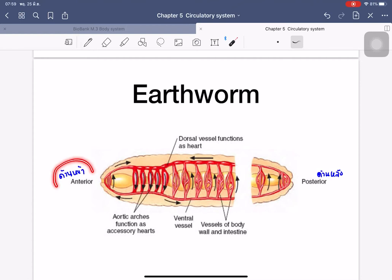In the diagram of the earthworm, the aortic arches are located near the anterior part of the body, and capillaries are visible along each body segment.